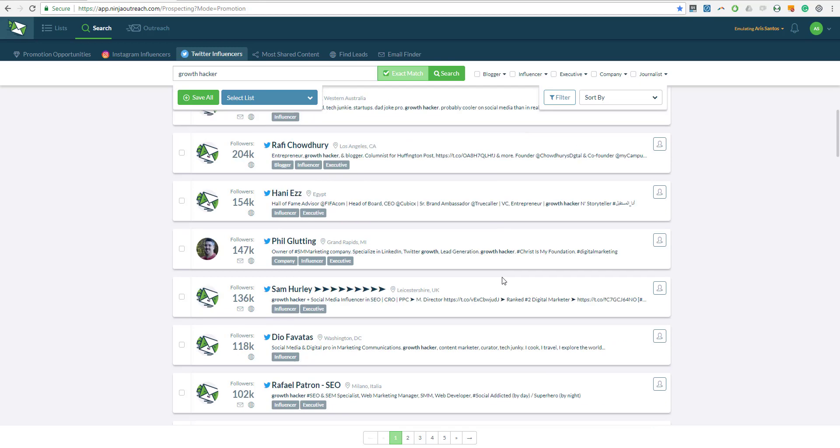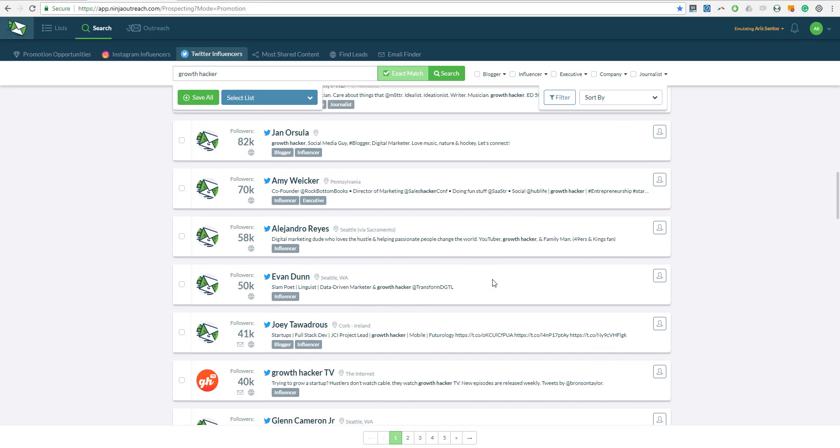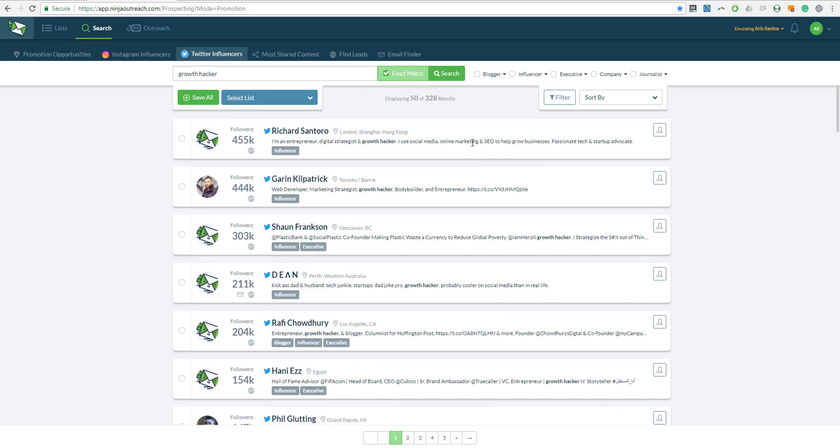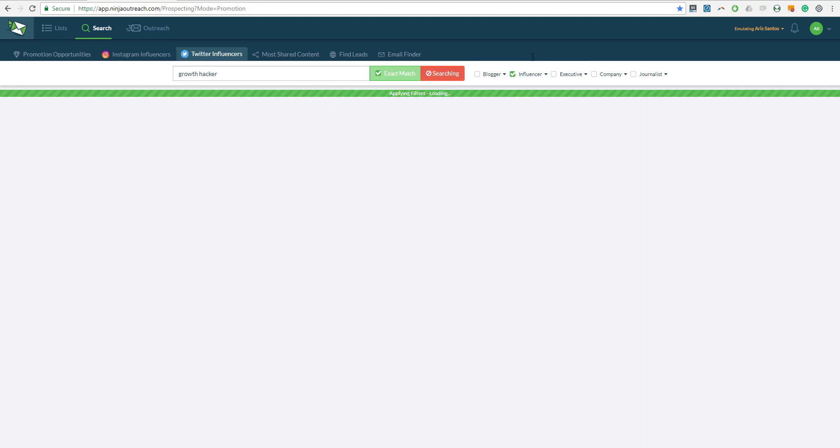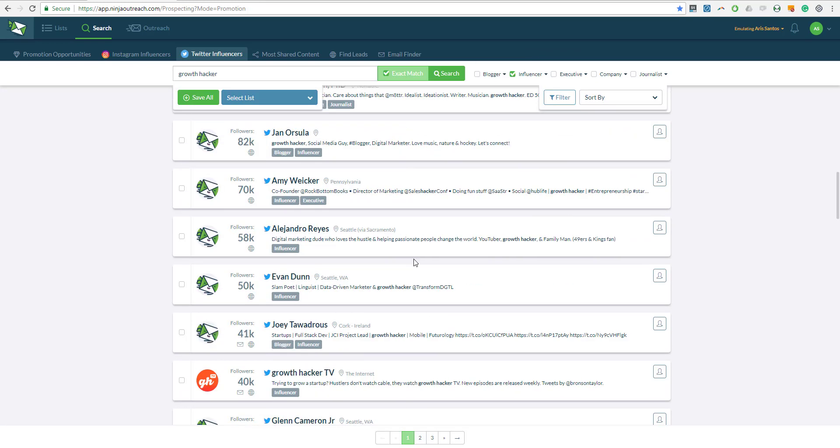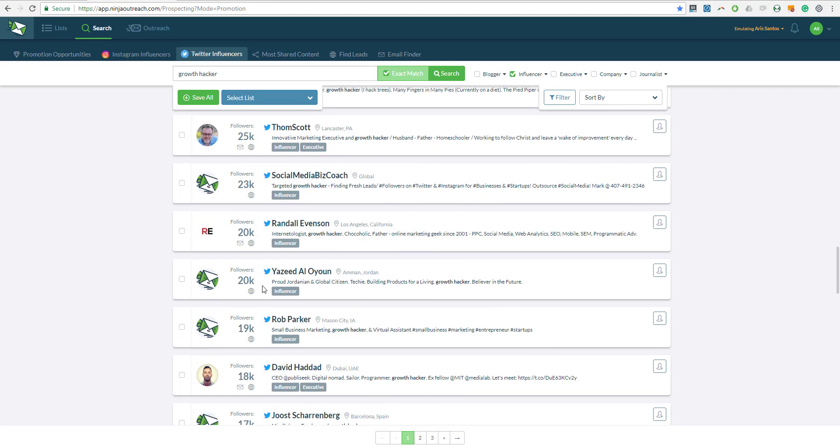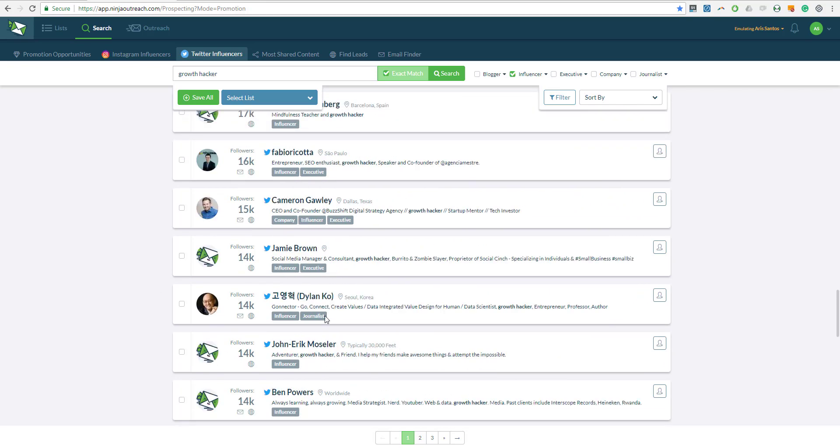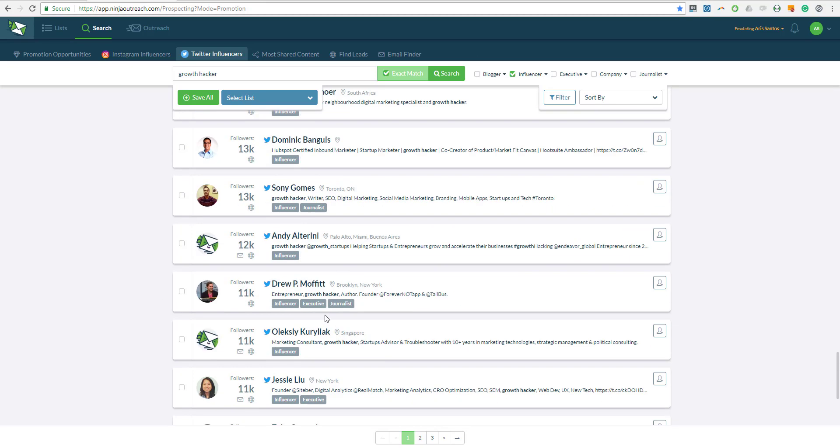But right here in front of me, I have about 328 influencers that have the keyword Growth Hackers. So they are calling themselves Growth Hackers in their bio. I'm going to filter this even further with influencers so that I can remove all those people that have a follower count of less than 3,000. Now I have 109 results, and this is actually the list.